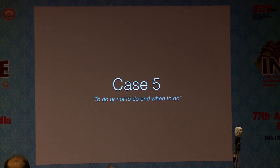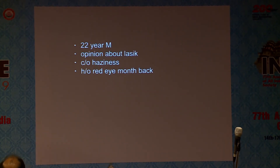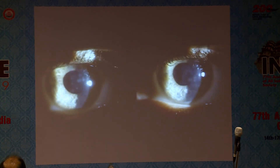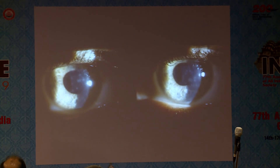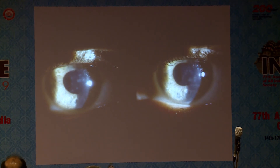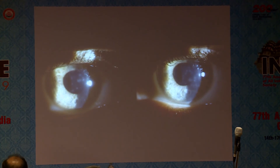The final case is titled 'to do or not to do and when to do.' A 22-year-old male came for a LASIK opinion with some corneal haziness and a history of red eye a month back. I deferred the surgery, put him on topical steroids coupled with povidone iodine to reduce infectivity, and asked him to return after a couple of months using low-dose topical steroids. In refractive surgery cases like these, even if infiltrates clear, the antigen is still present — clearance of infiltrates doesn't ensure they won't recur, as reported by Randall Ben et al. in 2004.